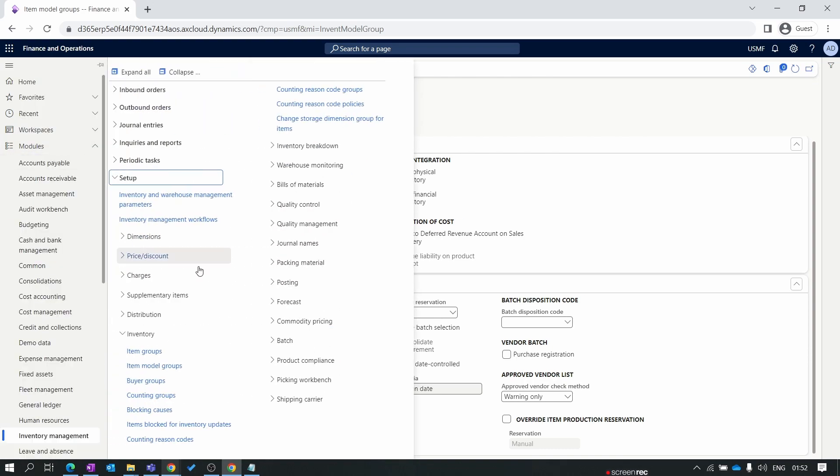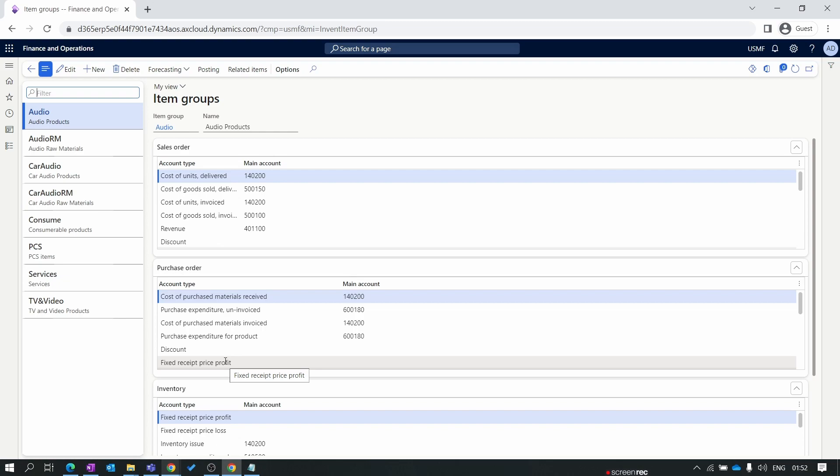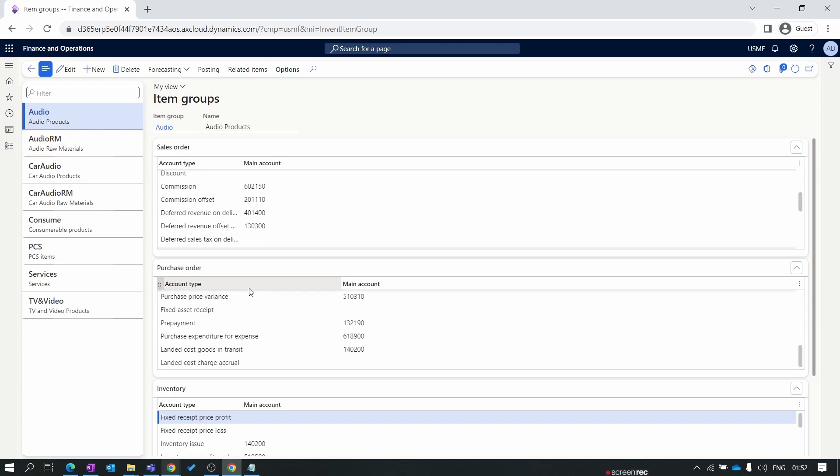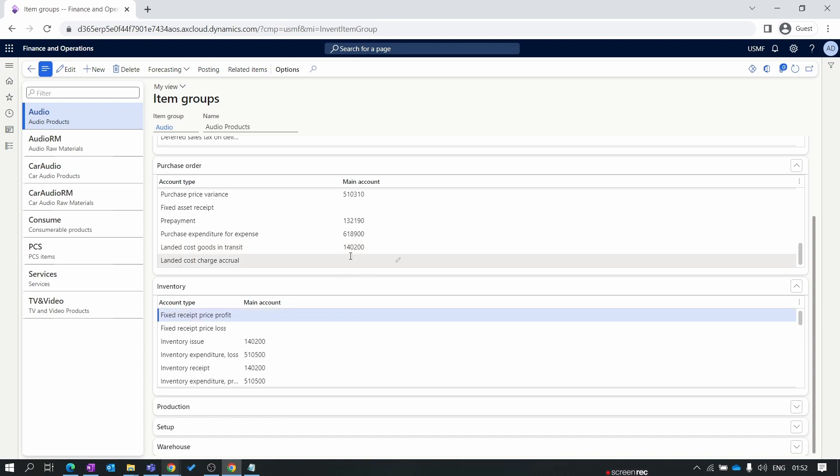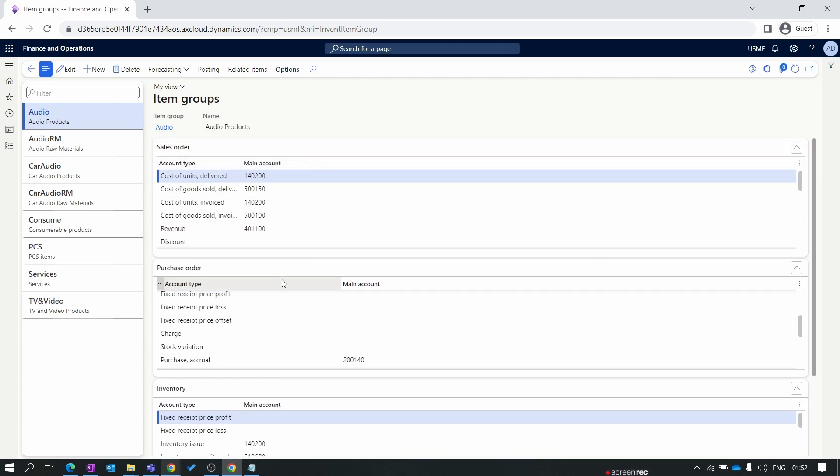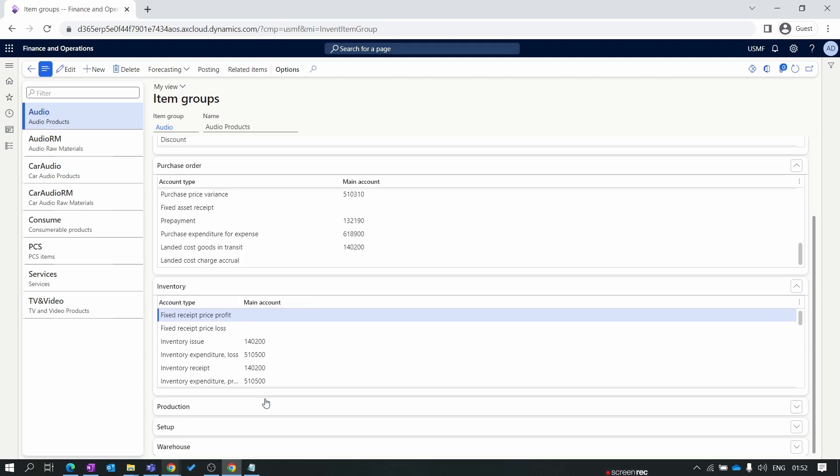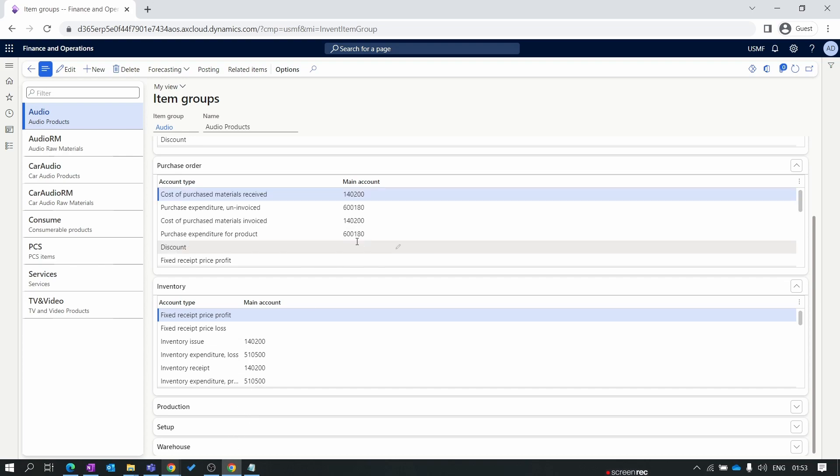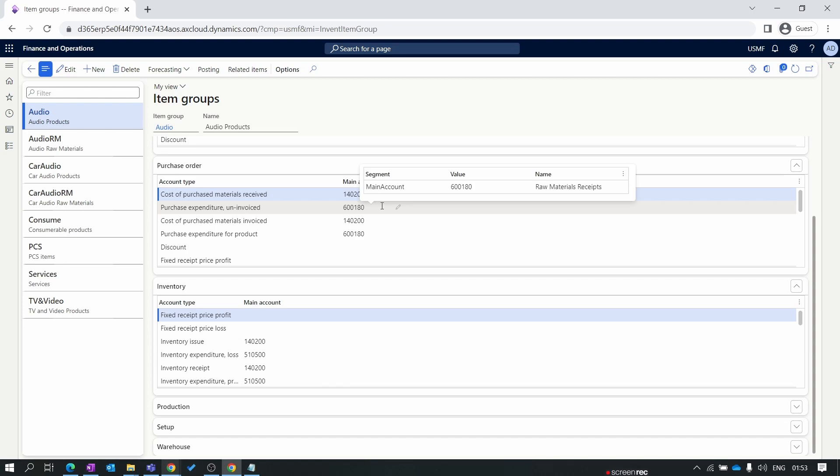Let's create the item group. Item group categorizes similar items which need to be posted for specific or similar ledger accounts. They can be grouped together in one item group and assign this to items for posting the financials. When you create one item group, you can see we have an item group called audio. Once we save this audio item group, you'll find multiple options are enabled here. First is related to the sales order, second is purchase order, third is inventory, same like production, and setups.